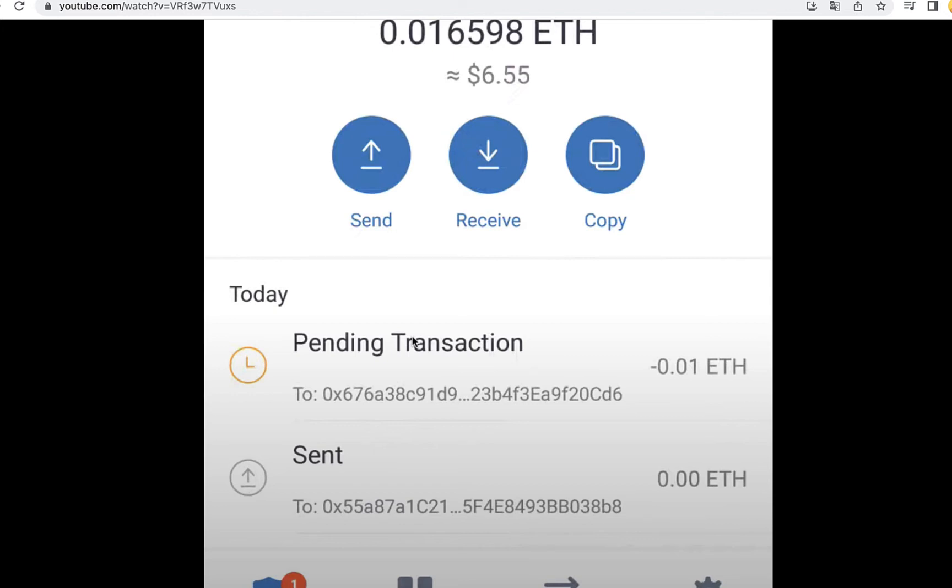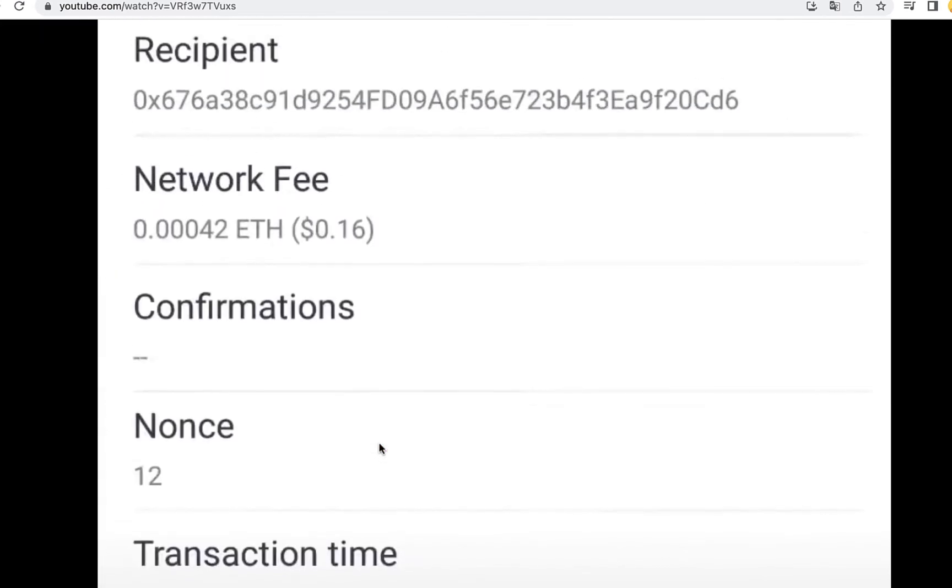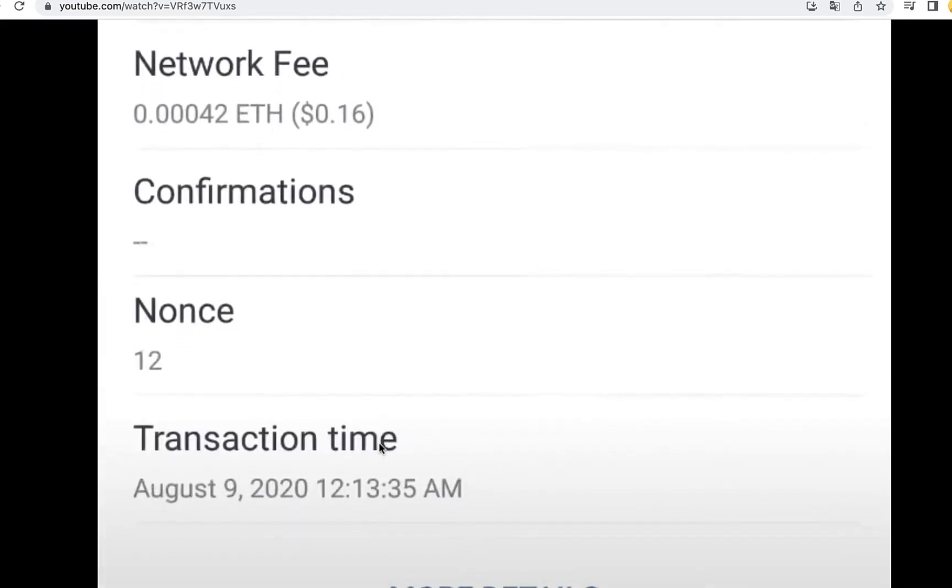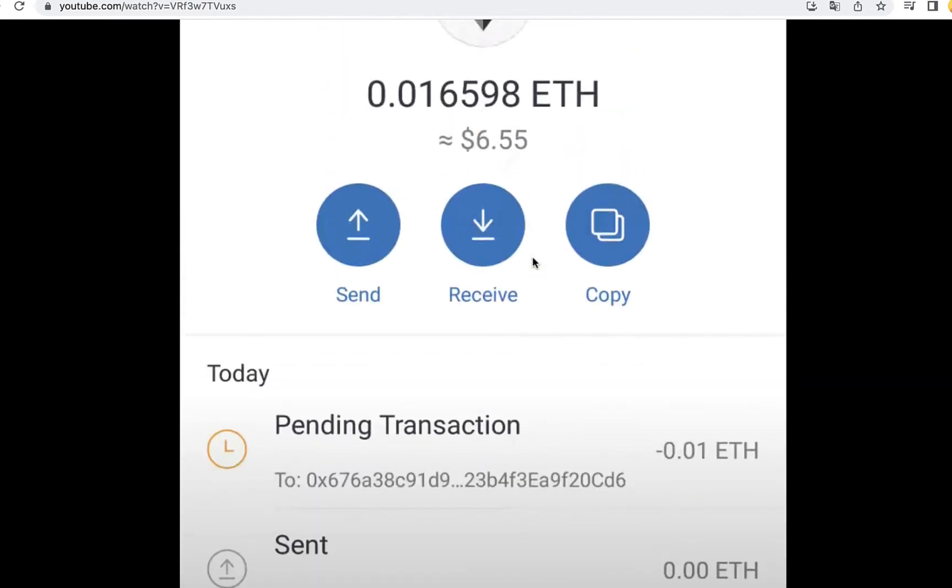If you want to speed up this pending transaction or try to cancel it, the first thing you want to do is to click on the pending transaction. And after you see something like this, you want to scroll down into more details.